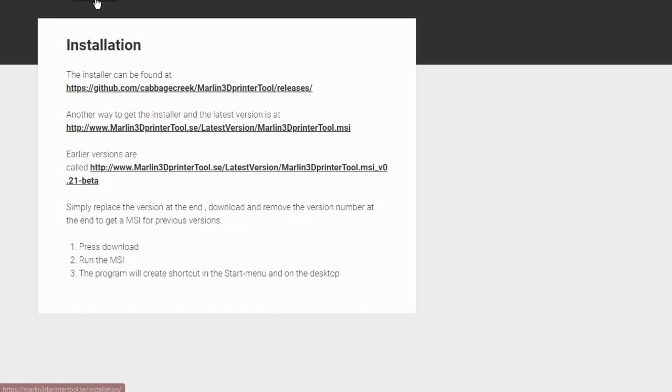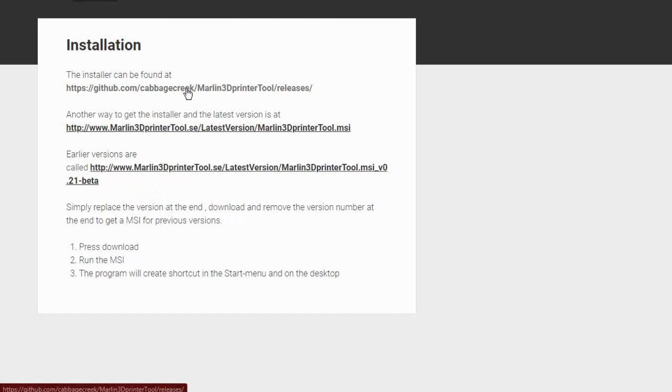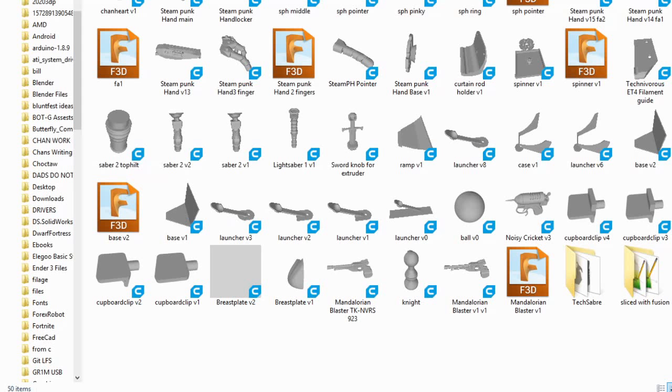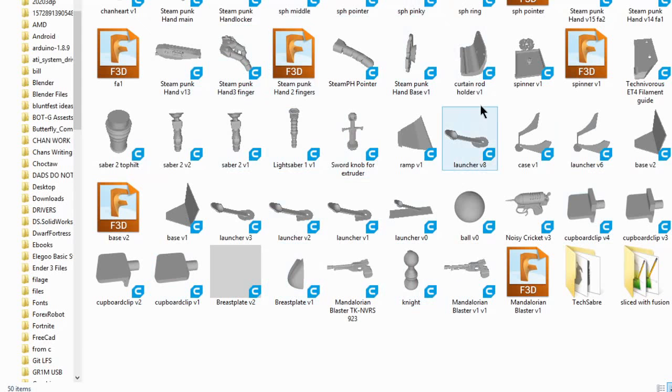If you go to installation here, there are a couple of different ways to download. This will take you to the GitHub. If you don't feel like going through all of that, go ahead and just click the Marlin3dprintertool right here. Download it and install it. It's going to ask for administrator permission, obviously. It's going to do some things in the registry to make it able to read these files and show you what they are.